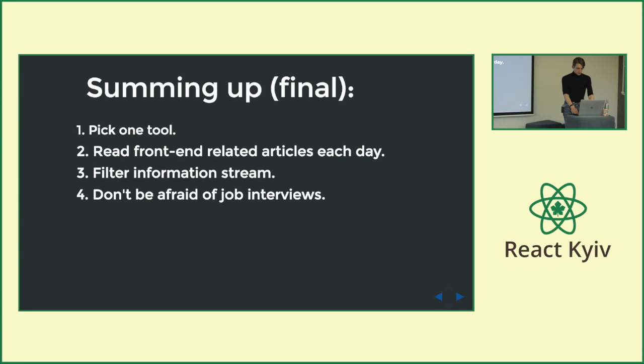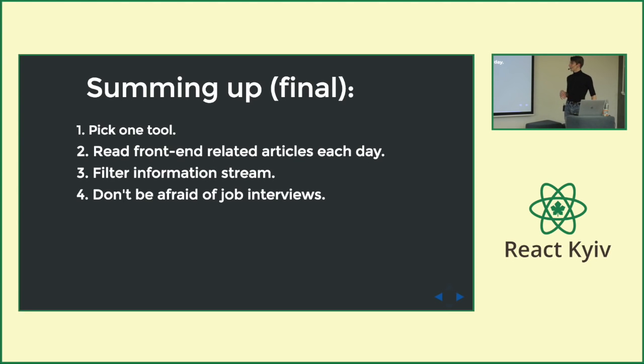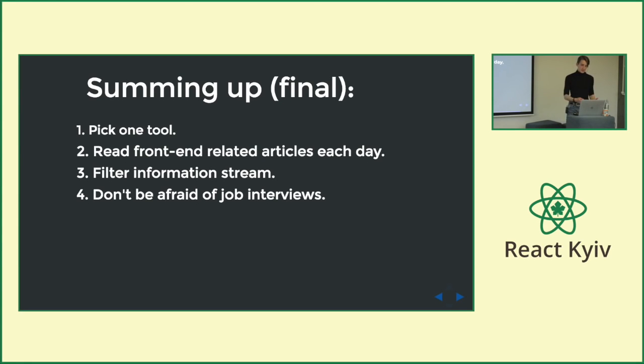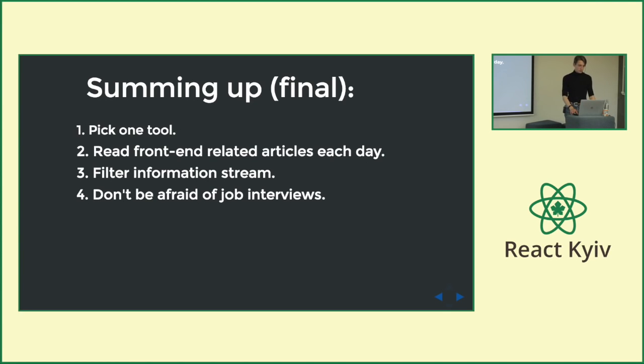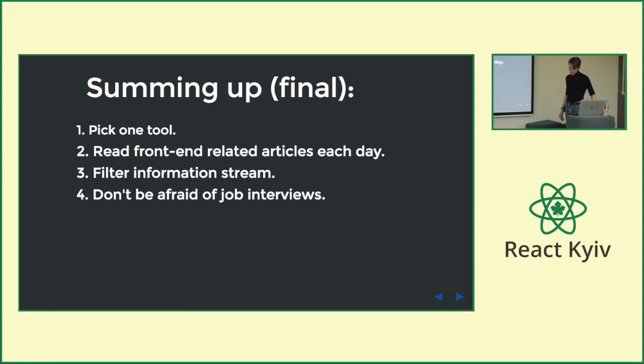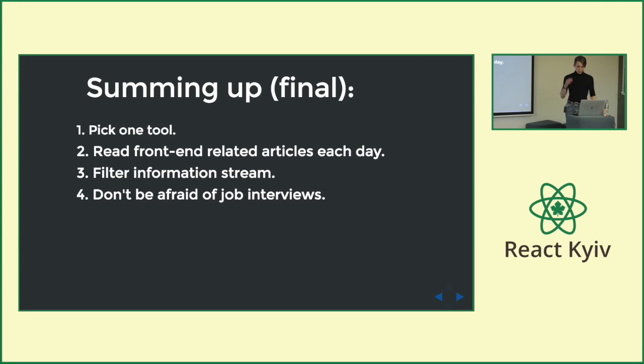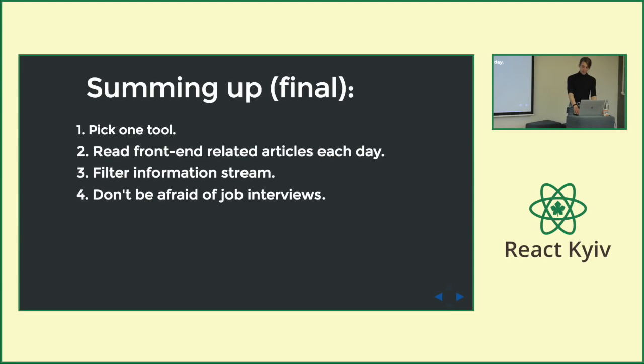And I guess you probably know what tool you should pick. And of course, read front-end related articles each day. I mean, surround yourself, just drown yourself in the front-end world. It's really helpful. You will probably read the same things every time, but it's okay. Repeating is just will be really useful for your mind. And of course, don't be afraid of job interviews. Like, the more stronger you feel pain in your fifth point, the better interview was. It's really okay. Each interview makes you really better.